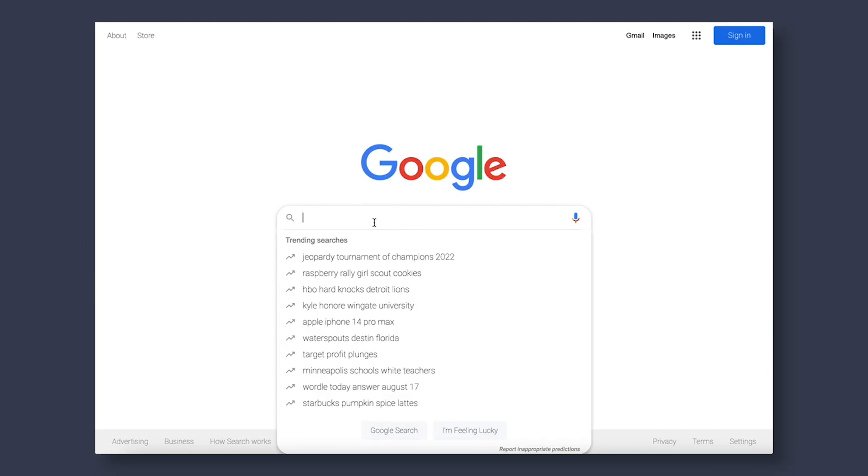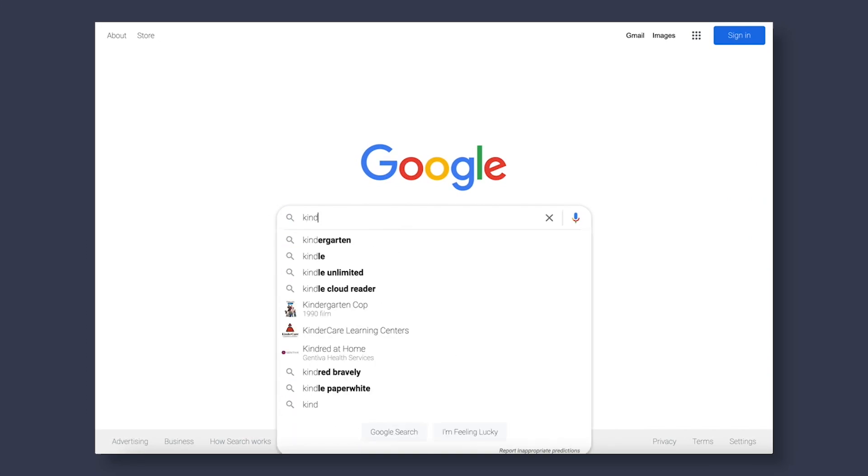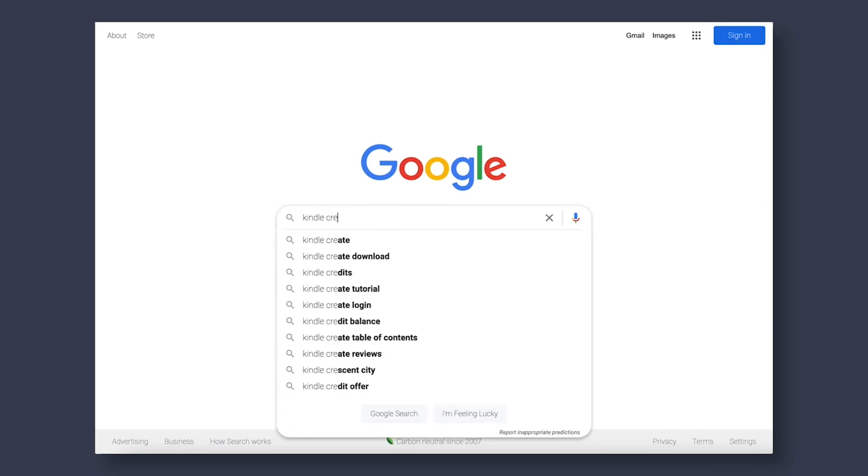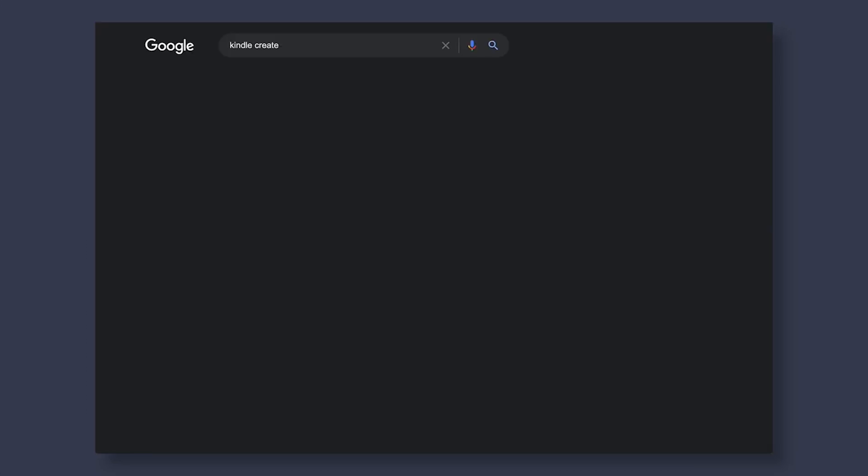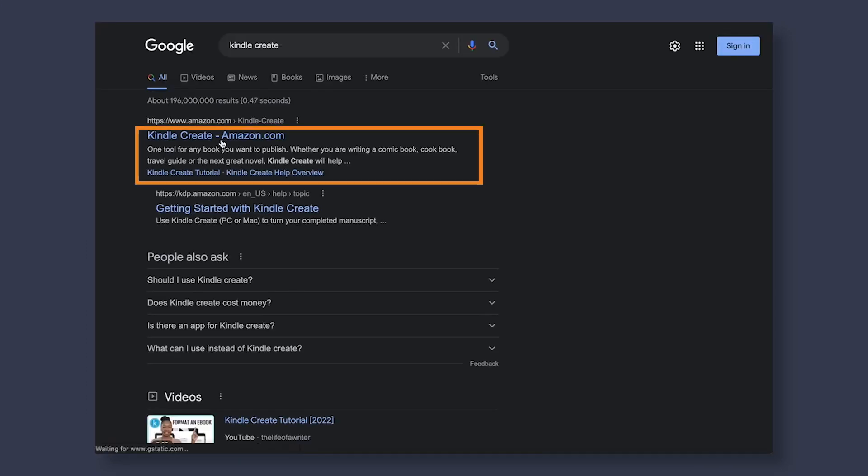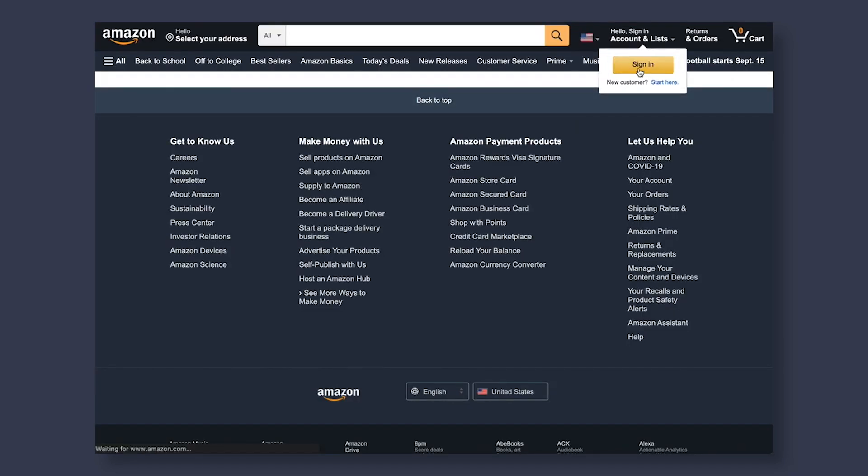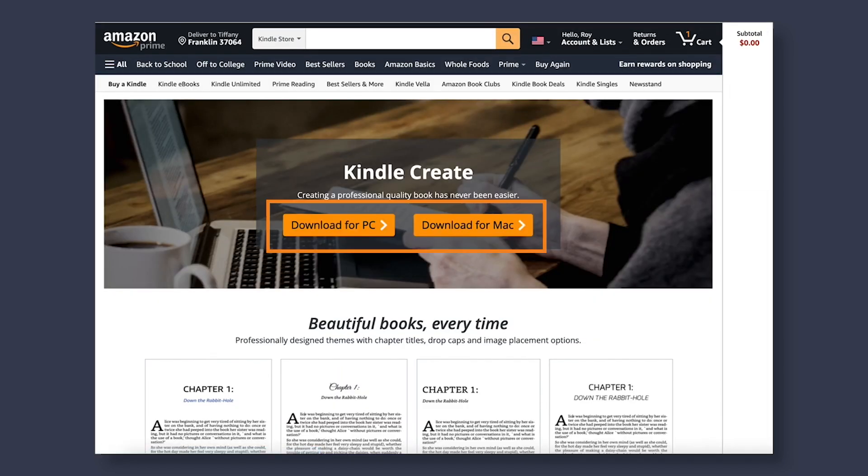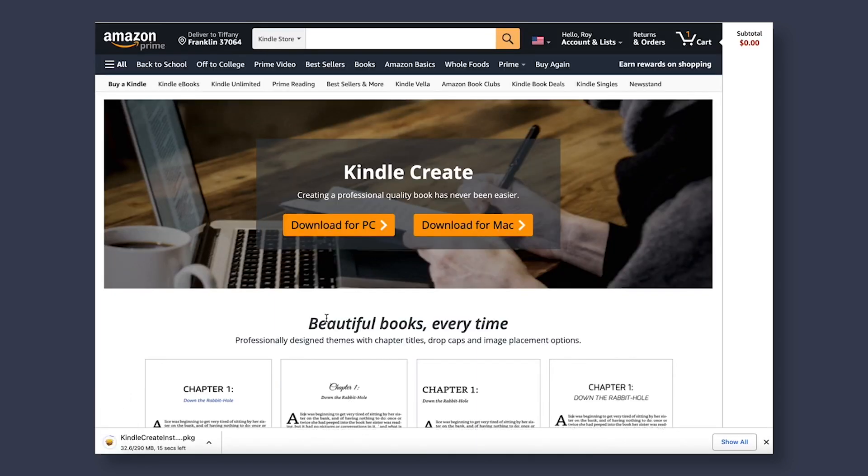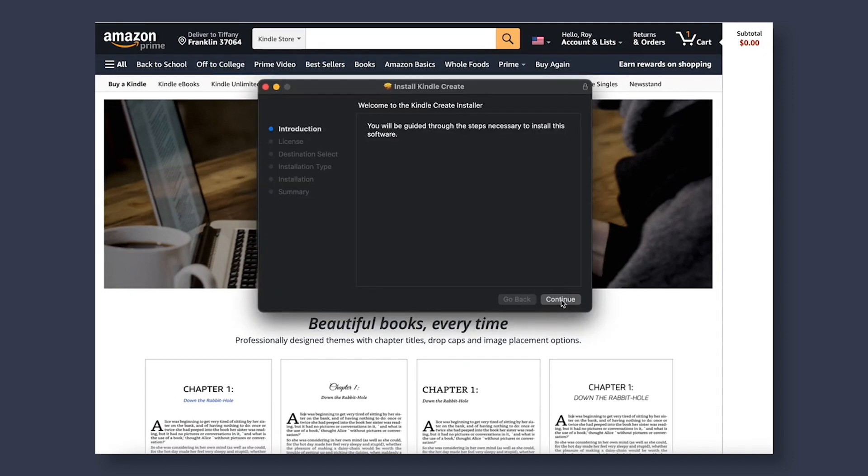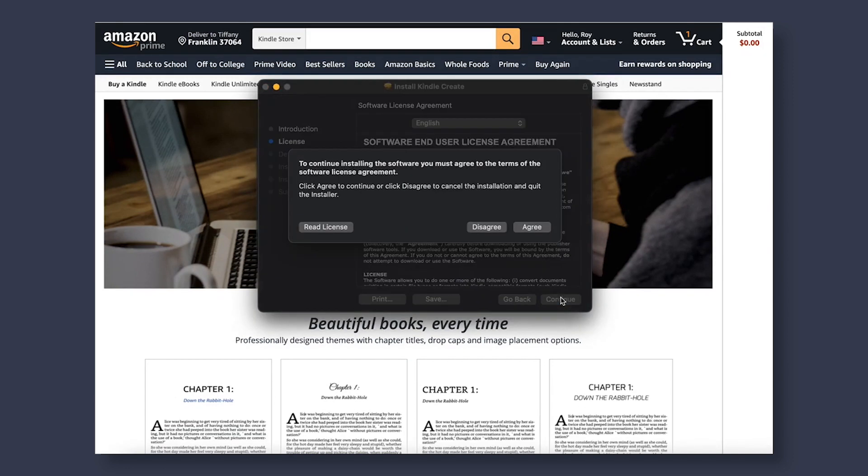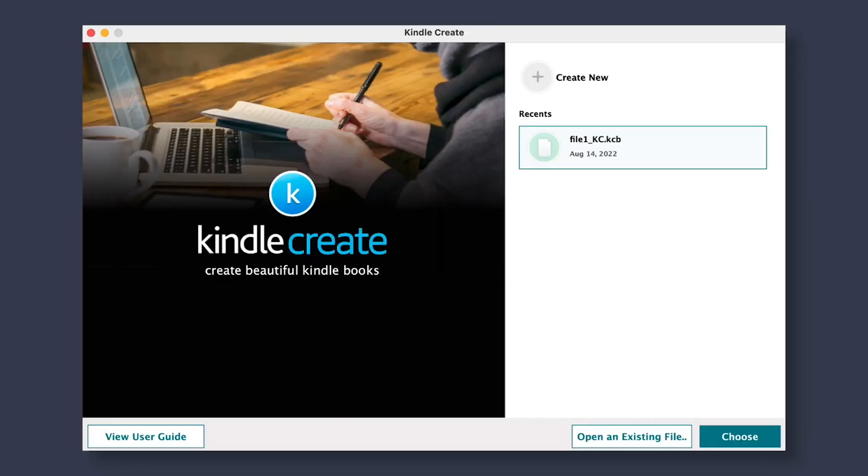And with that, let's begin. To download Kindle Create on your desktop, you will first want to do a quick Google search for Kindle Create. Select the first link that you see here, make sure that you are signed into your Amazon account, and then choose the proper download, depending on your computer. From there, you can find the download and double-click to install it.